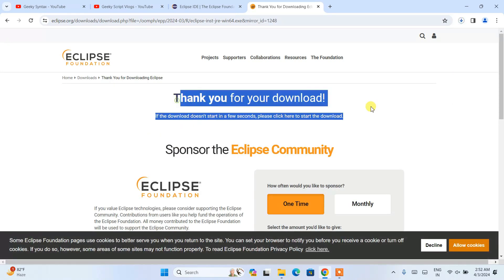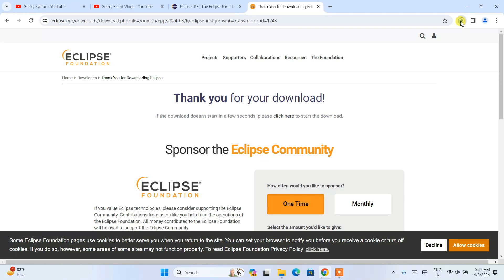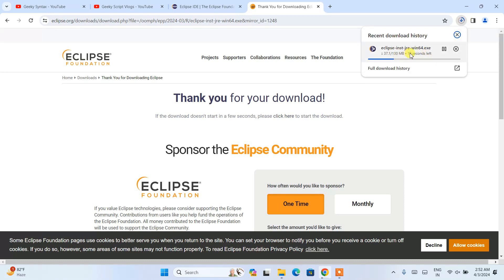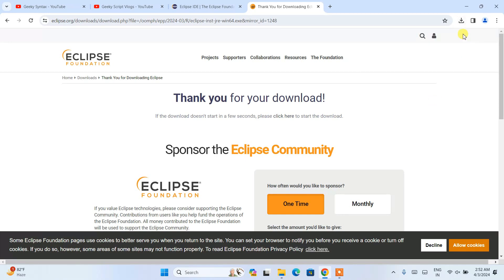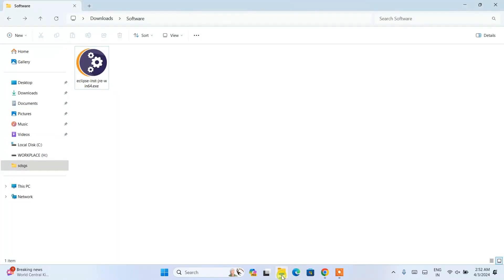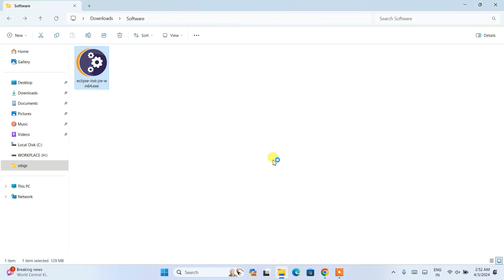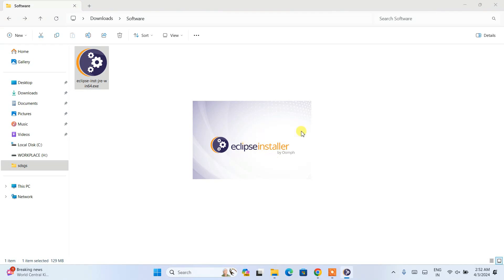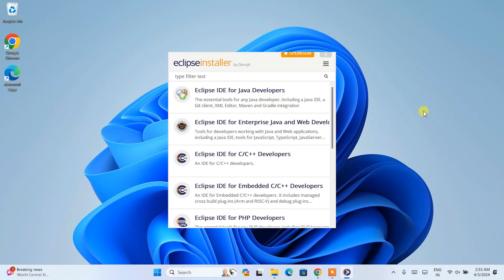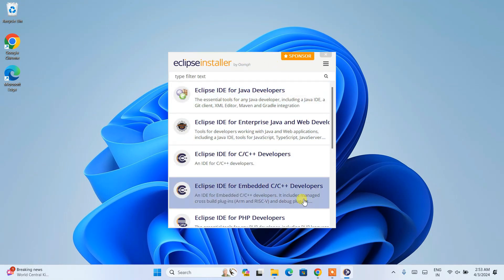Your Eclipse download will start right away. Since I have already downloaded it, I'll cancel this, minimize the browser, and go to my Downloads directory. Here you can see that Eclipse IDE has already been downloaded. To install it, just double-click on the installer and click on 'Install anyway'. You can see that the Eclipse installer is now open.